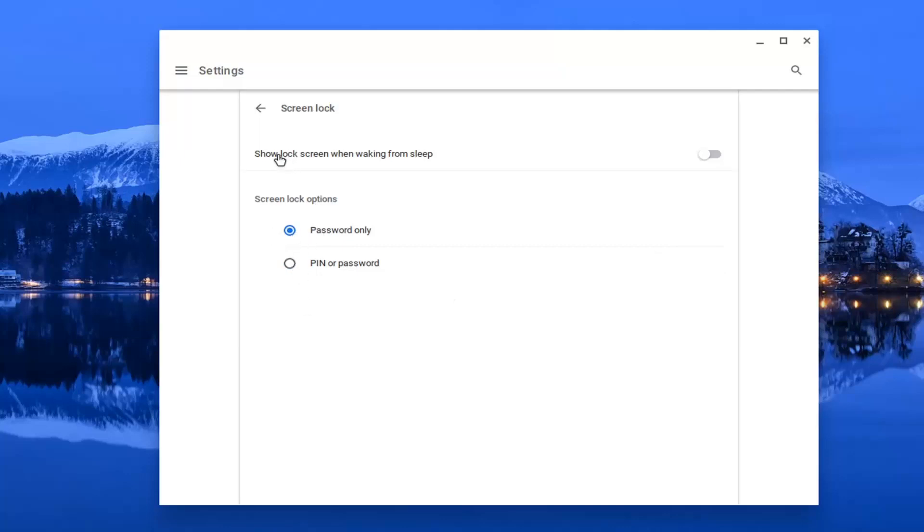For the show lock screen when waking from sleep option, toggle that to the on position. Make sure you turn that on or it won't take effect.